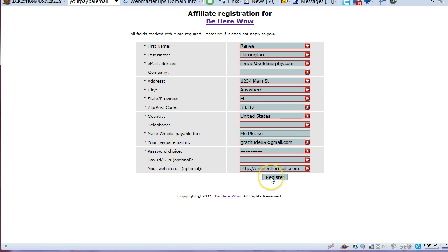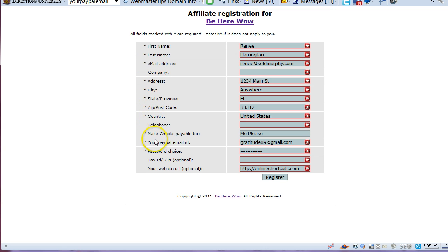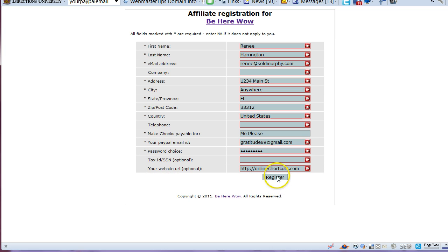Click on register. You need your first name, last name, email address, address, city, state, zip, account, country, who you want to make the check payable out to, your PayPal address, and a choice password.